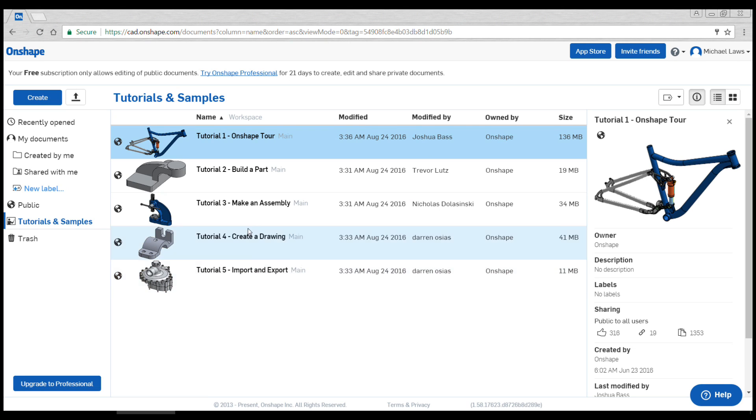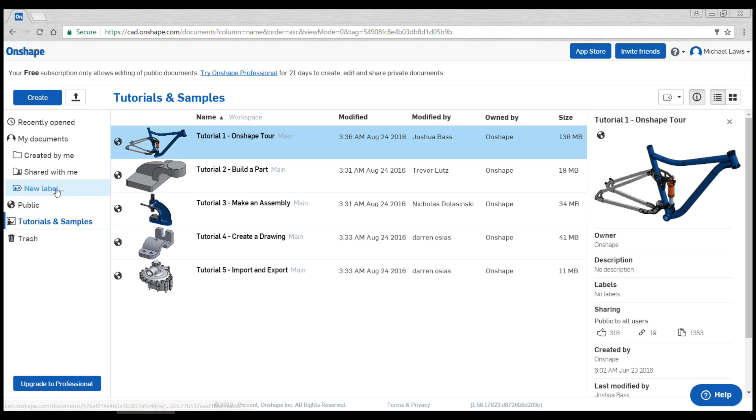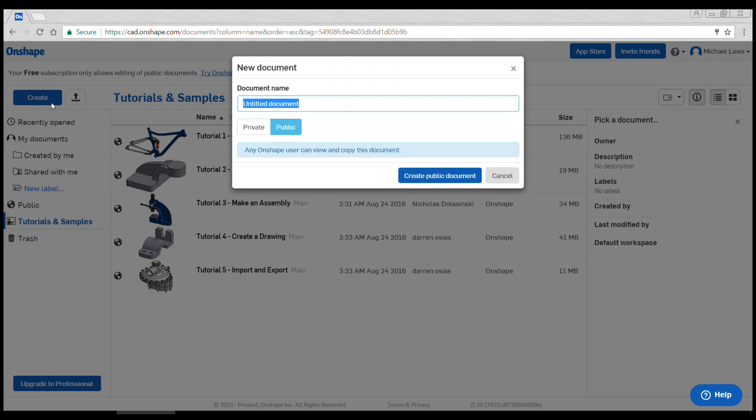For now you'll only see example documents. This screen can be accessed at any time by clicking the Onshape logo at the top left of the screen. At this stage you won't need all of the labels and folders but they will come in handy later on. Creating a new document is straightforward. Click create on the upper left, give your document a name and proceed.